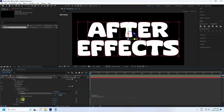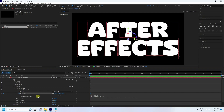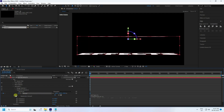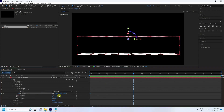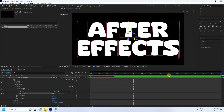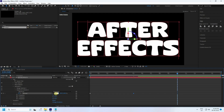Go to X Rotation — I like minus 90. Now create keyframe animation on the Amount property. Set Amount to minus 100, press Enter. Then go to 5 seconds and set Amount to 100. At 10 seconds, set Amount to minus 100.